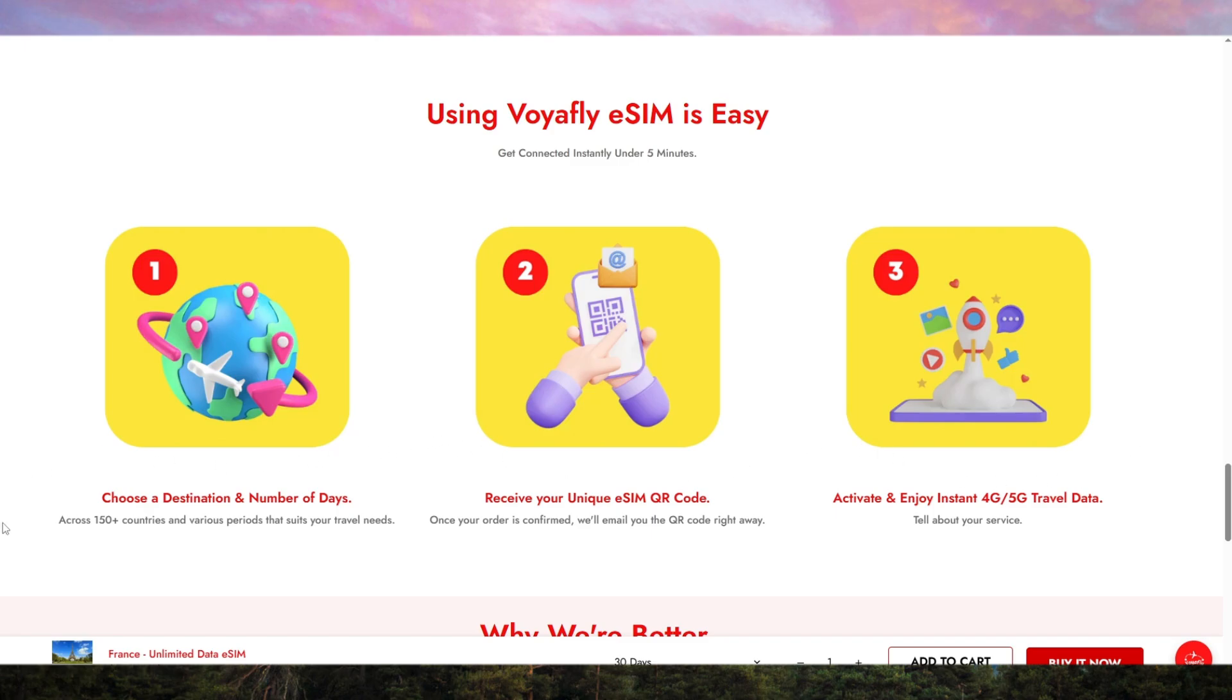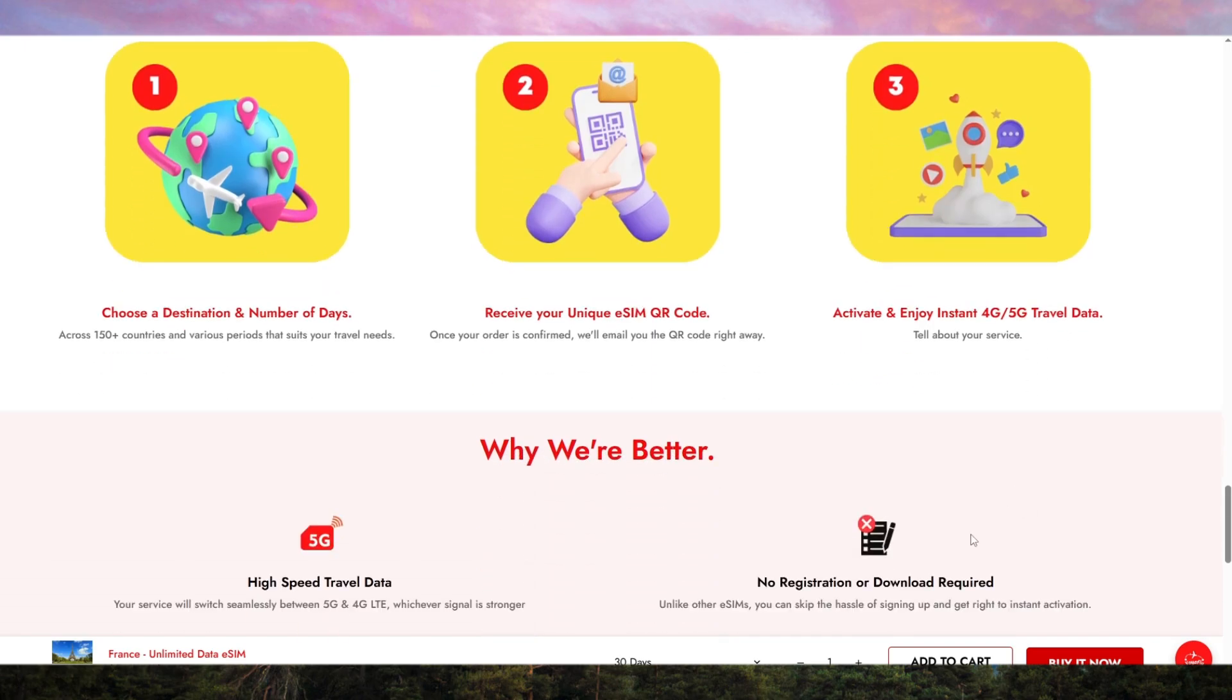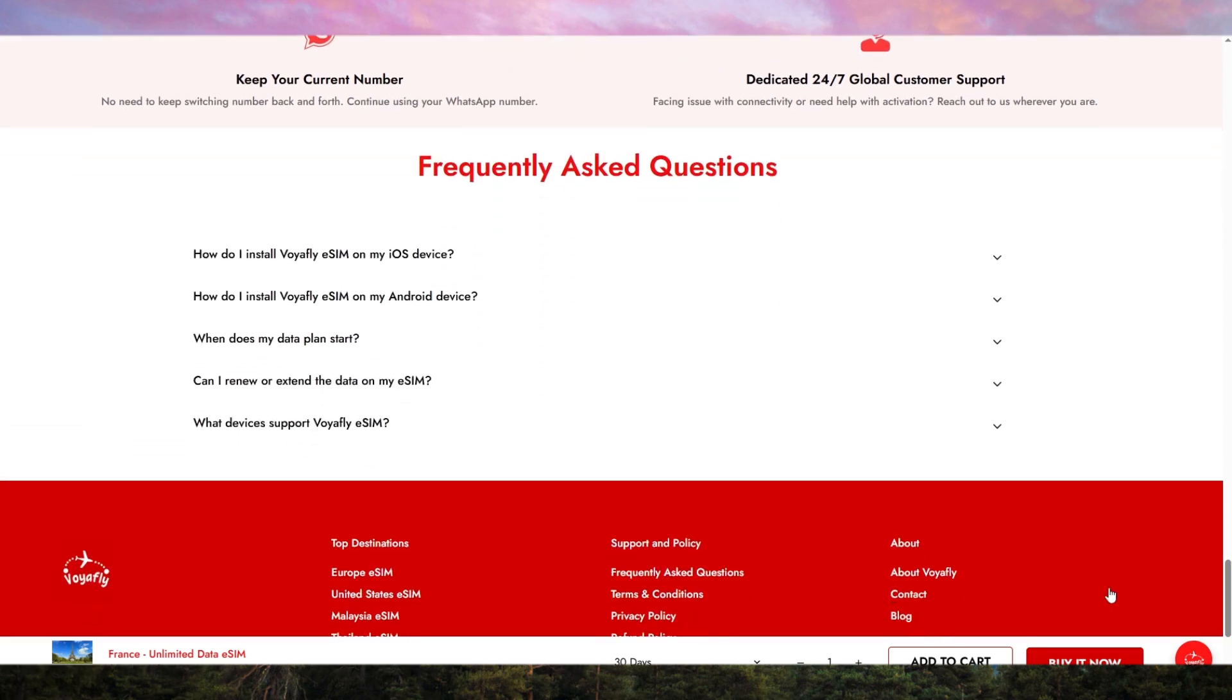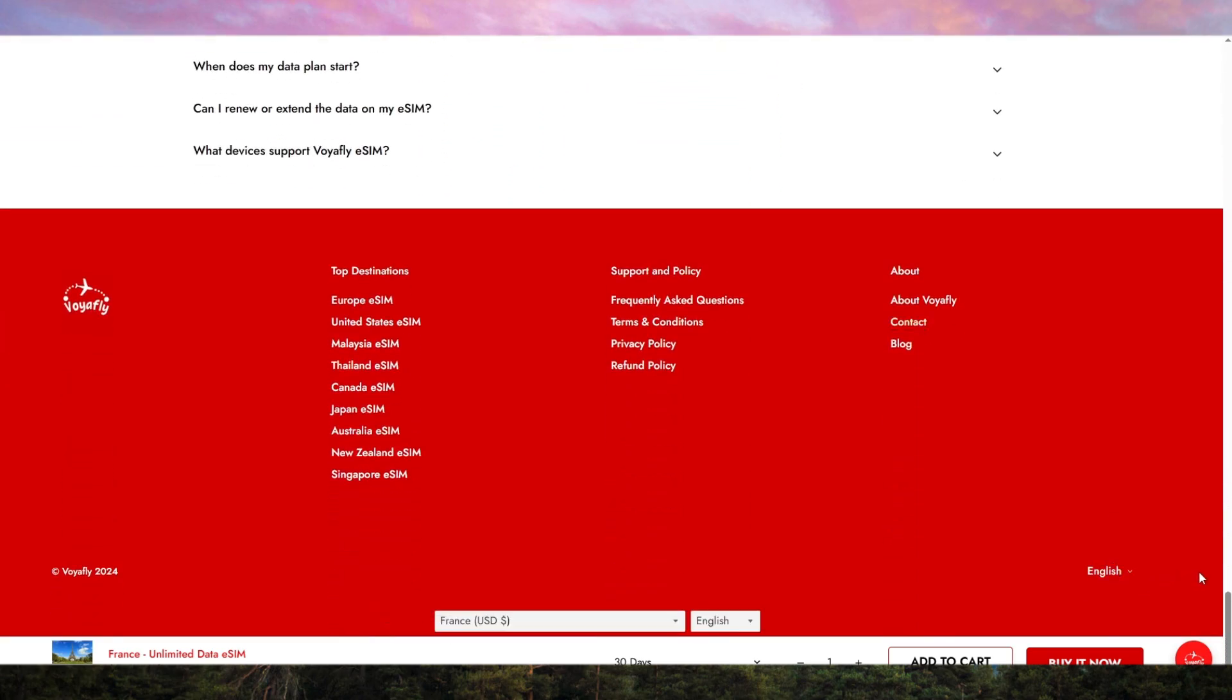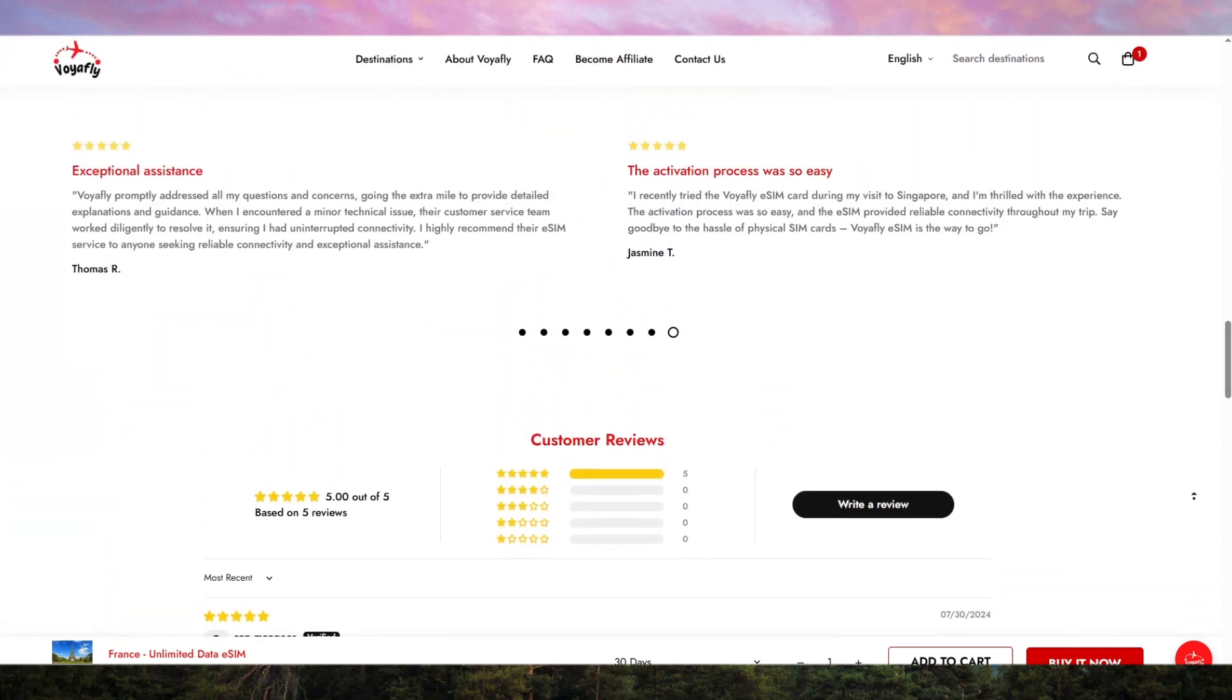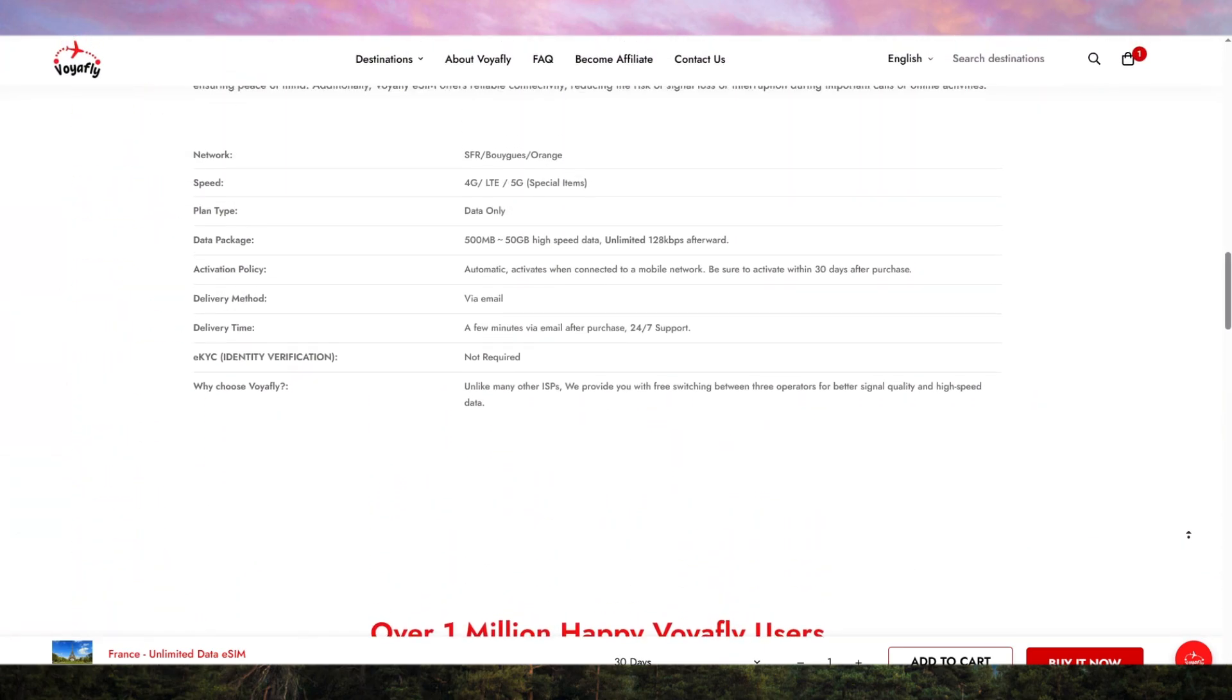To sum up, Voyafly is a convenient, cost-effective, and reliable solution for anyone needing mobile connectivity while traveling in France. It's fast, flexible, and hassle-free, which is why it's the only eSIM I trust when traveling.